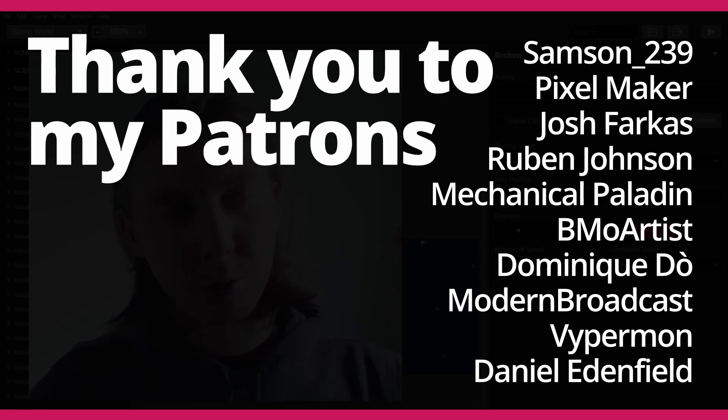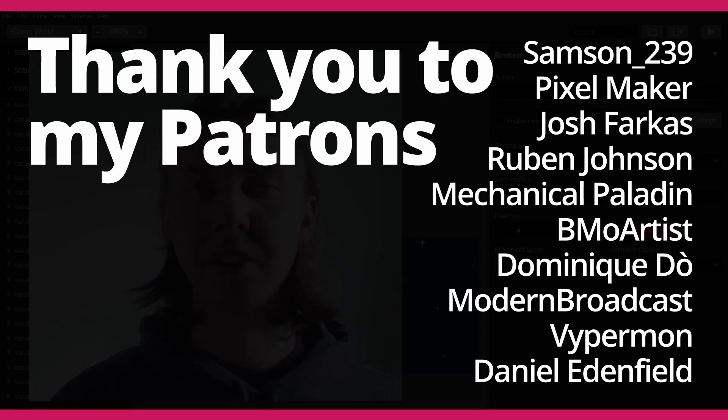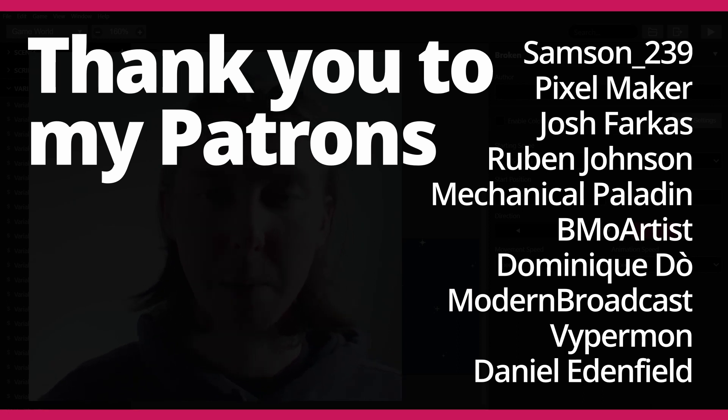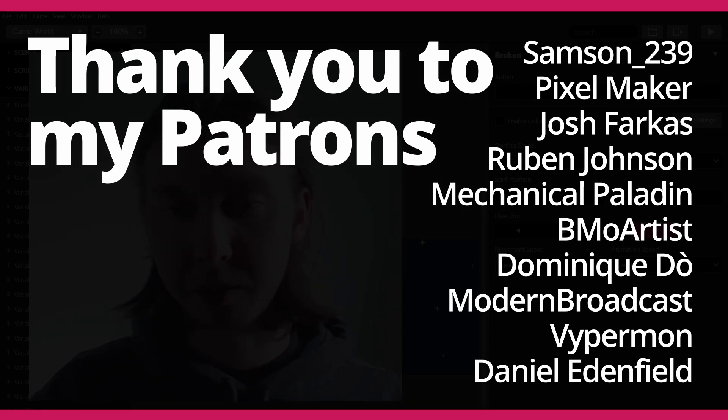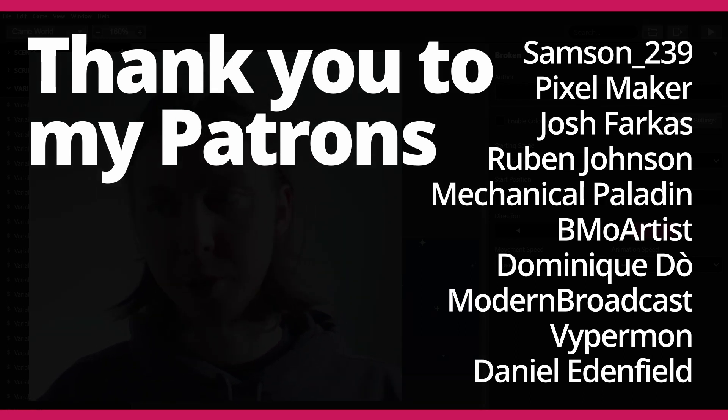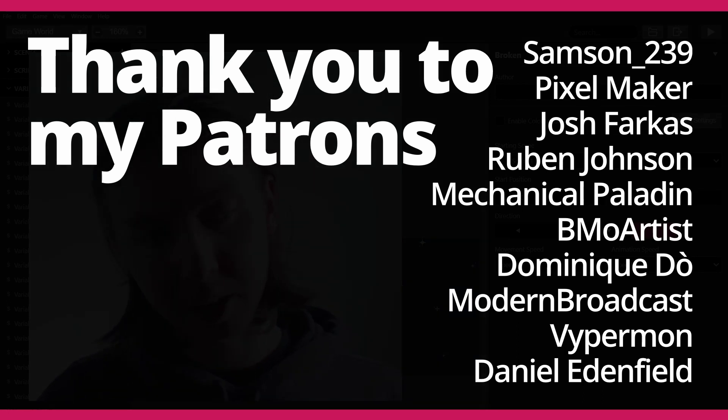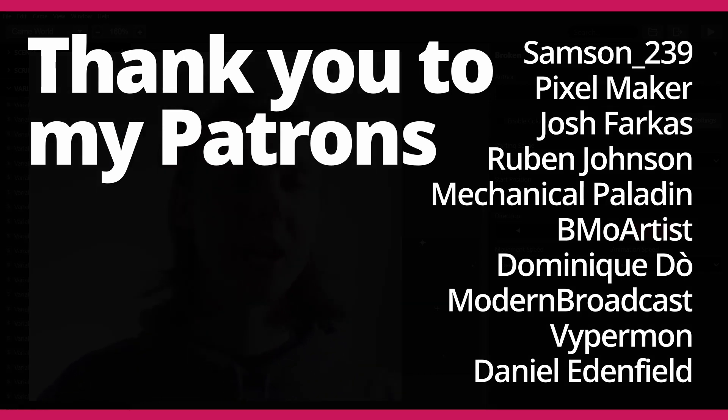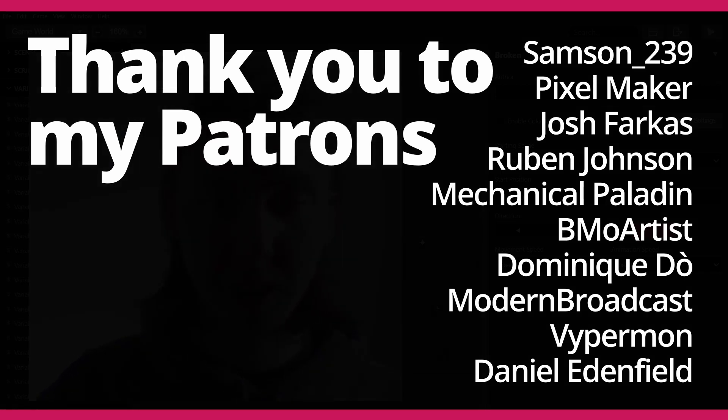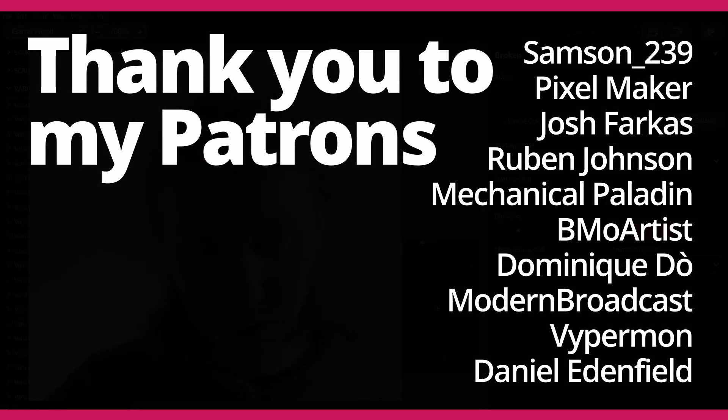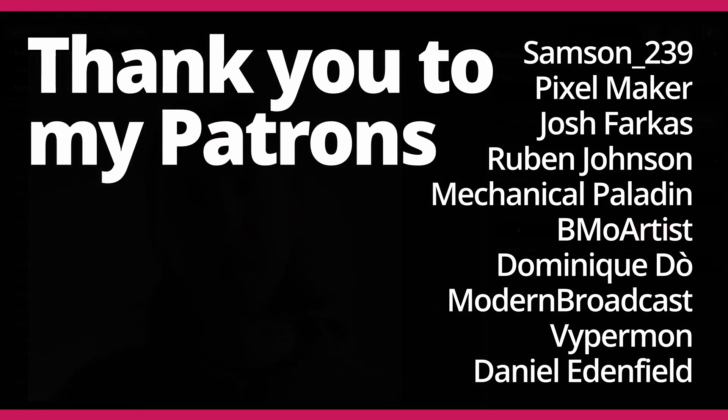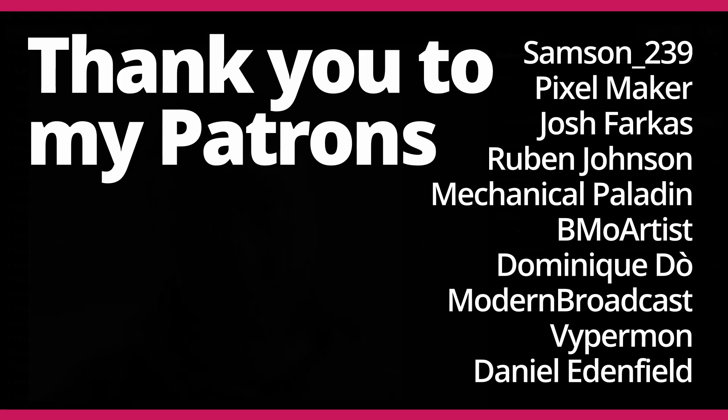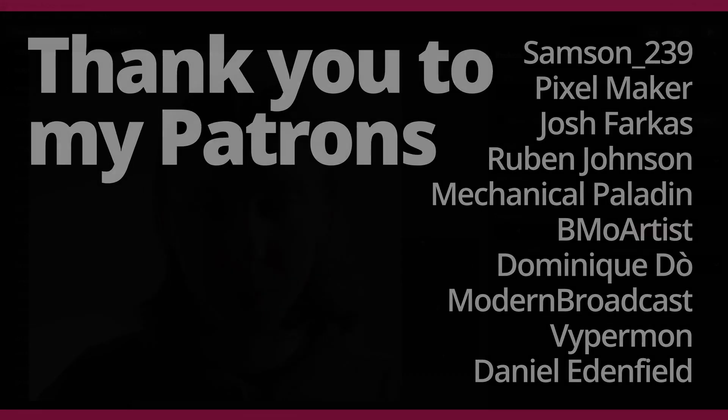And I hope this was informative. So like the video if you like the video, subscribe if you haven't already, let me know what you thought of this video and what you want to see in the future and I'll see you in the next video. Thank you so much for watching.